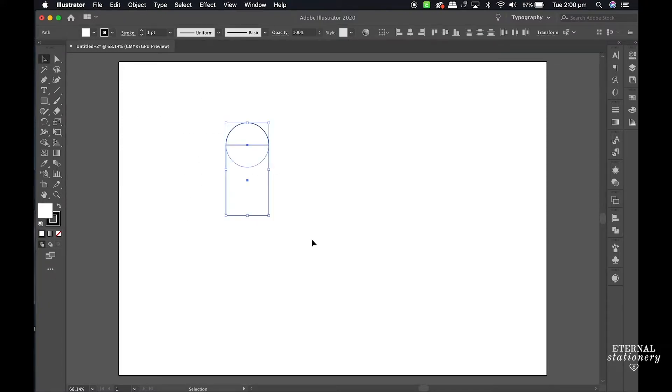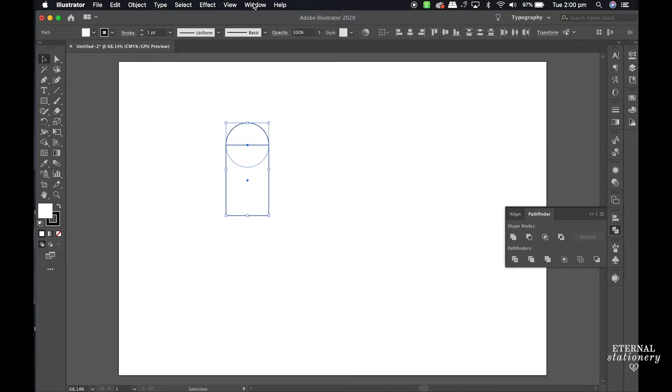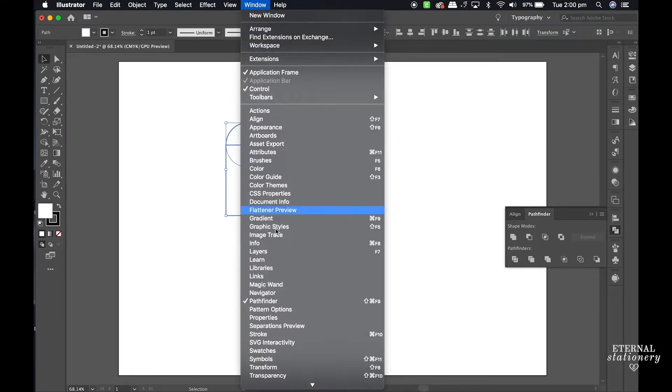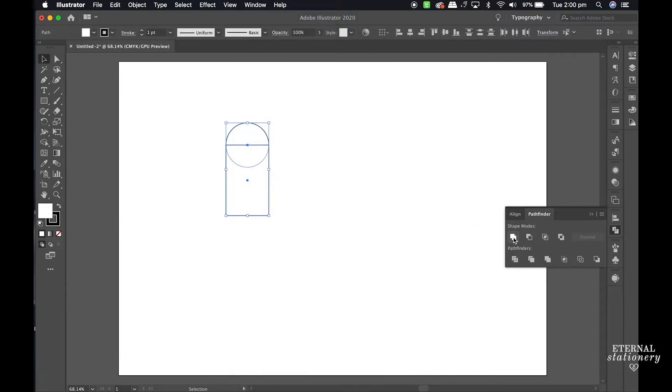I select both shapes and under the Pathfinder I will click Unite. To bring up the Pathfinder you just need to go to Windows and then Pathfinder. So I click Unite and it makes one shape.